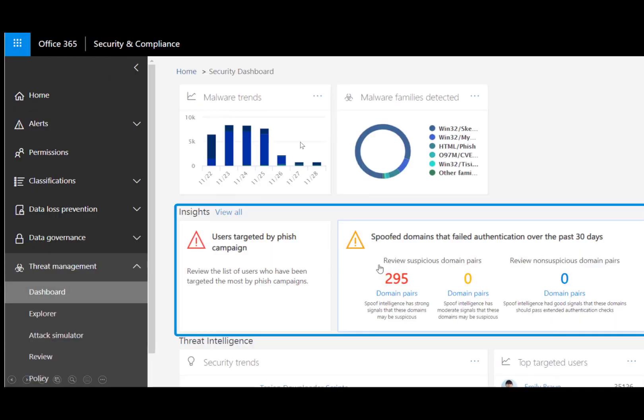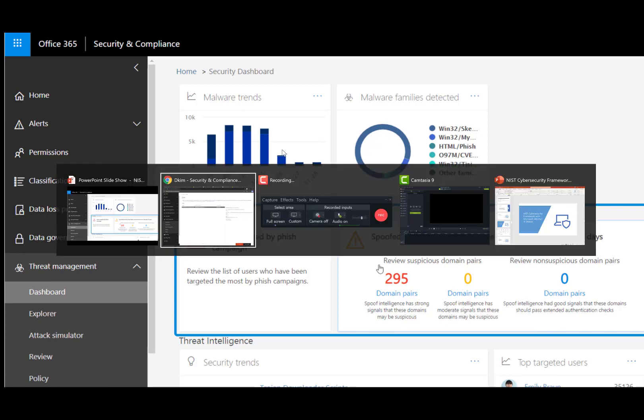This is the Threat Dashboard within the Office 365 Security and Compliance Center. You can see an aggregate account of all the data points they're collecting and insights from phishing, spoofing, and malware, and you can dive down into those.